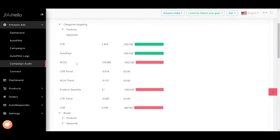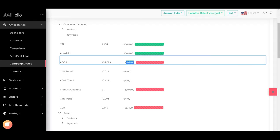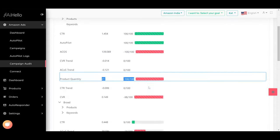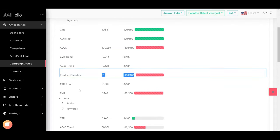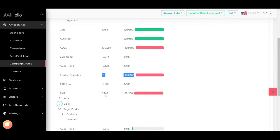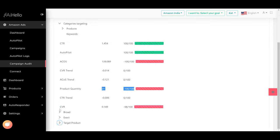Right away we can see that ACOS is really bad, minus 100%, it can't get any worse than that. The product quantity, you have 21 products, that's really really bad. The conversion ratio is also kind of 0.149 which is exceptionally bad, minus 98%.